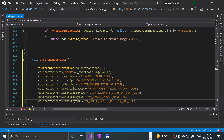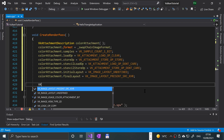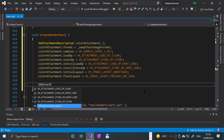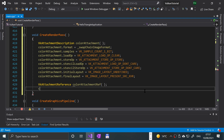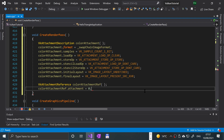Now we create the color attachment reference. A single render pass can consist of multiple subpasses — subpasses are subsequent rendering operations that depend on the contents of framebuffers from previous passes, for example a sequence of post-processing effects applied one after another. Every subpass references one or more of the attachments described earlier. We declare 'VkAttachmentReference colorAttachmentRef{}'.